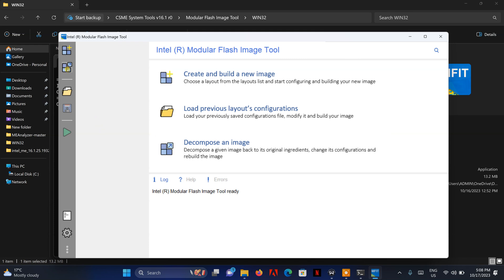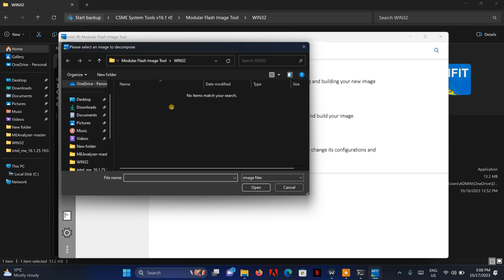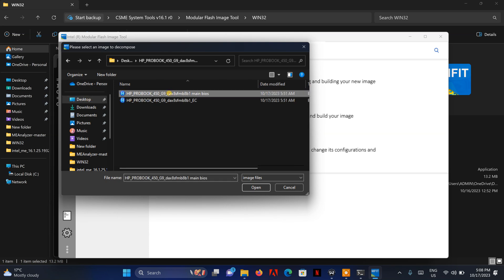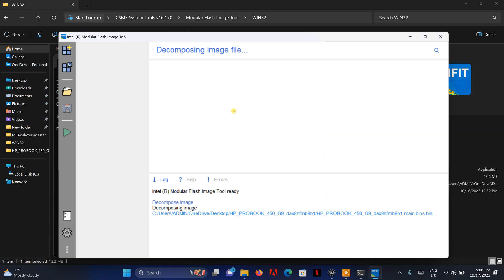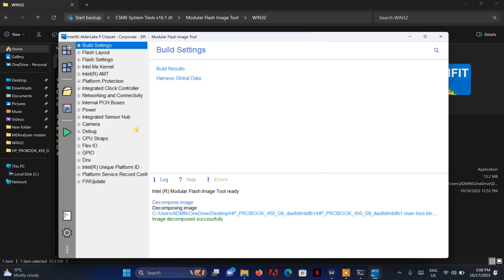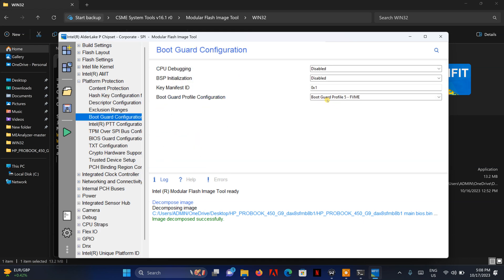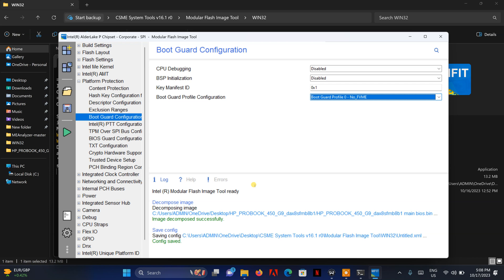Now I'm going to decompose the image. I'll click here, go to the desktop — this is my main BIOS file. What it's doing now is decomposing it, similar to previous variants but a little bit different, a little bit more complicated. I'm also going to show you how to remove the security — the boot guard configuration — set that to 'No', and then save the configuration.